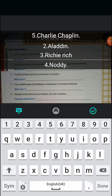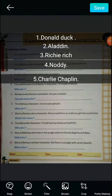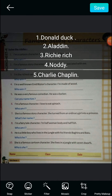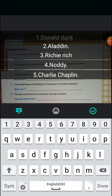The answer to question five is Charlie Chaplin. Now question number six: I am a famous character, I love to eat spinach — who am I? This is very simple. Who was the sailor man? The answer is Popeye the Sailor Man.